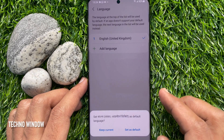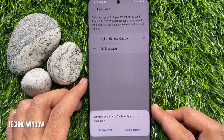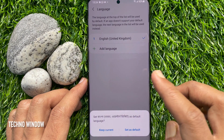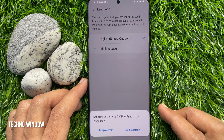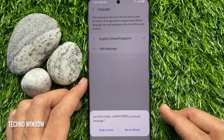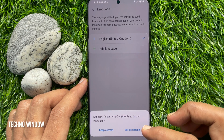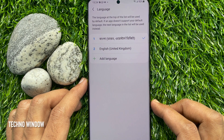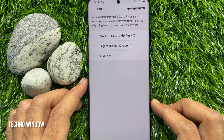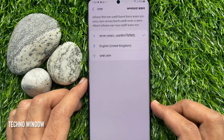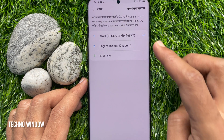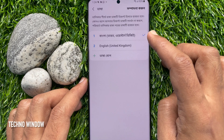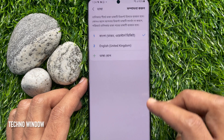A prompt will ask: Are you sure you want to set your selected language as the default language? Tap Set as Default. That's it — the language is added and your device language is changed.